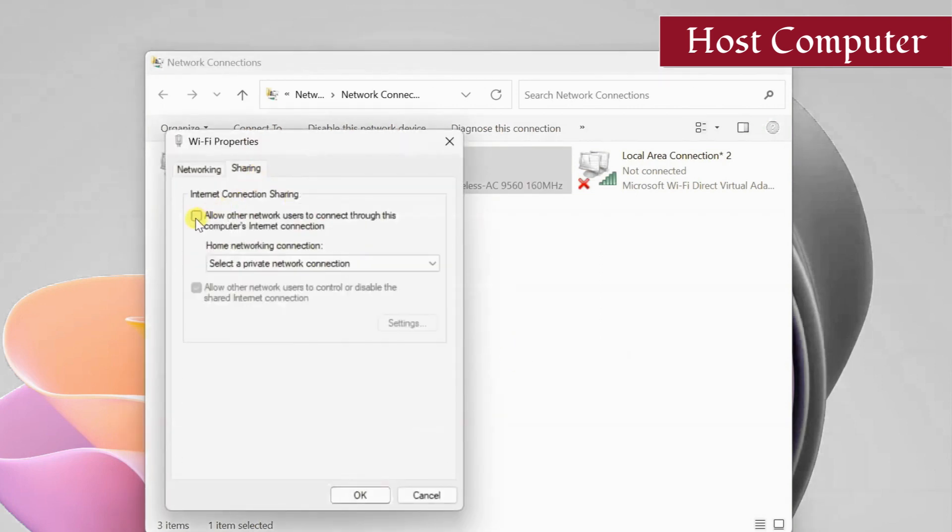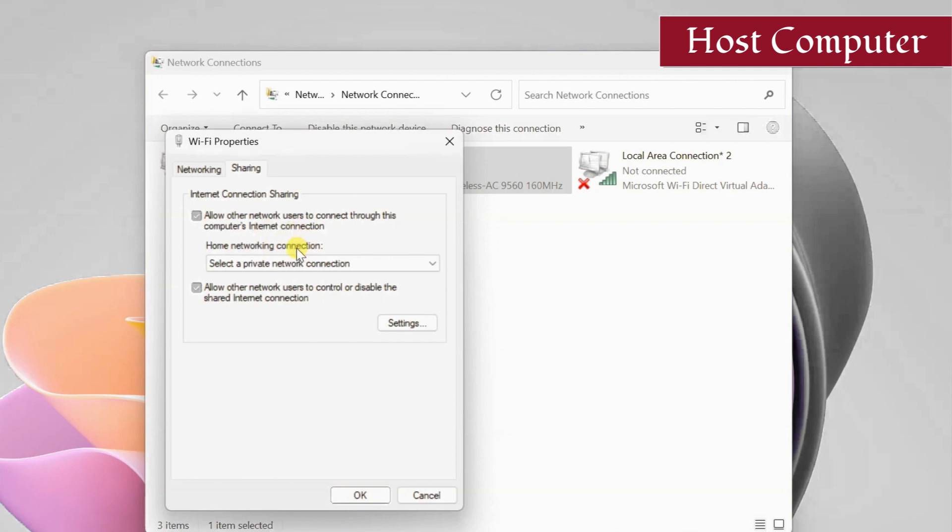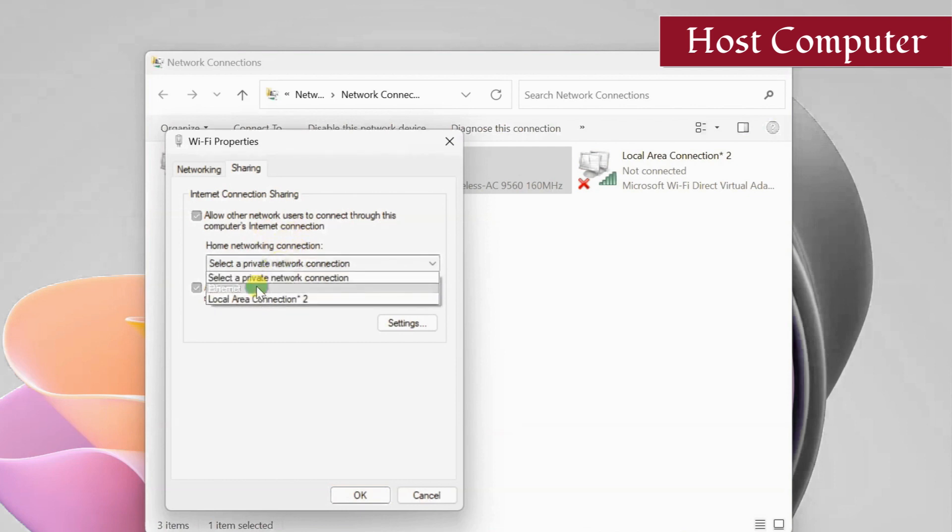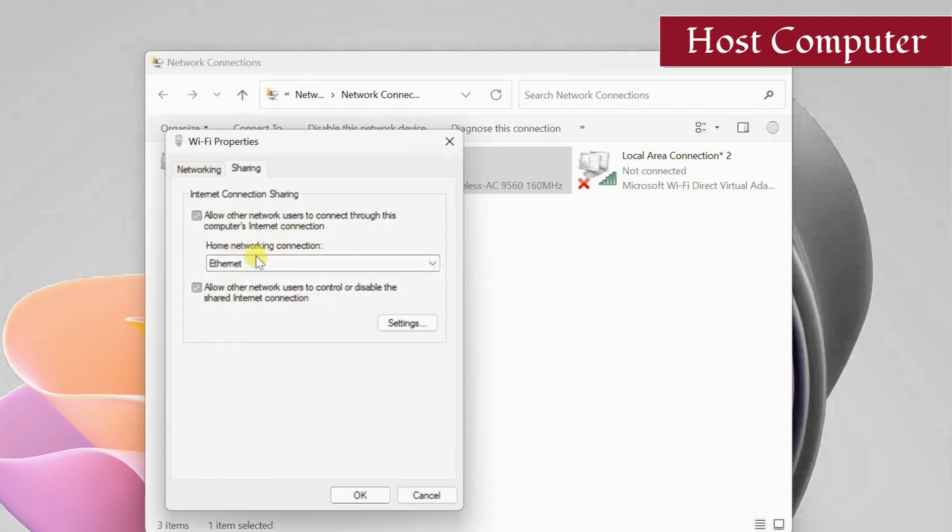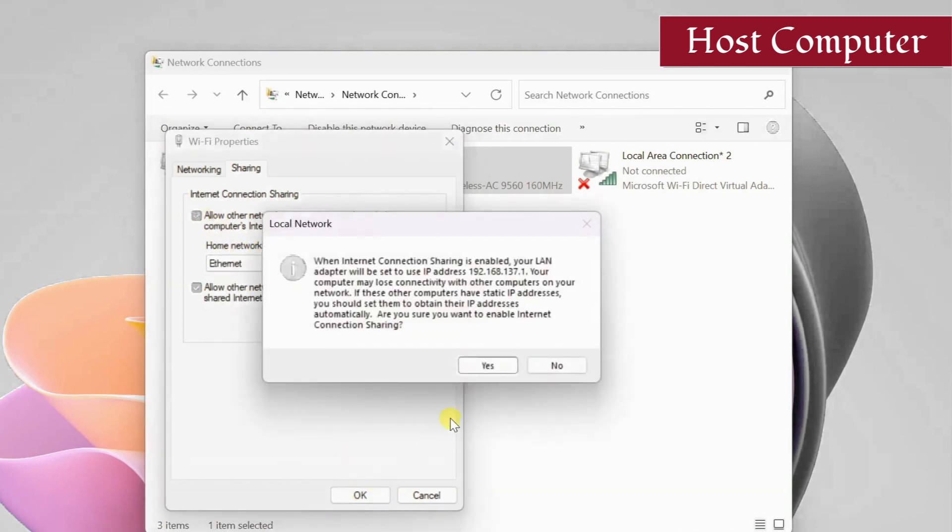Here, check the box next to 'allow other network users to connect through this computer's internet connection.' Then, under home networking connection, select ethernet. If you do not have this option, just check the box and click OK.